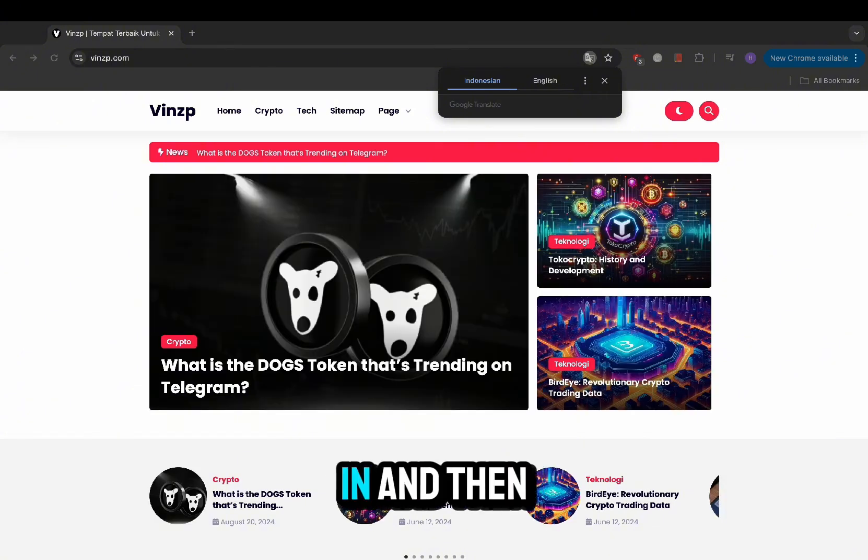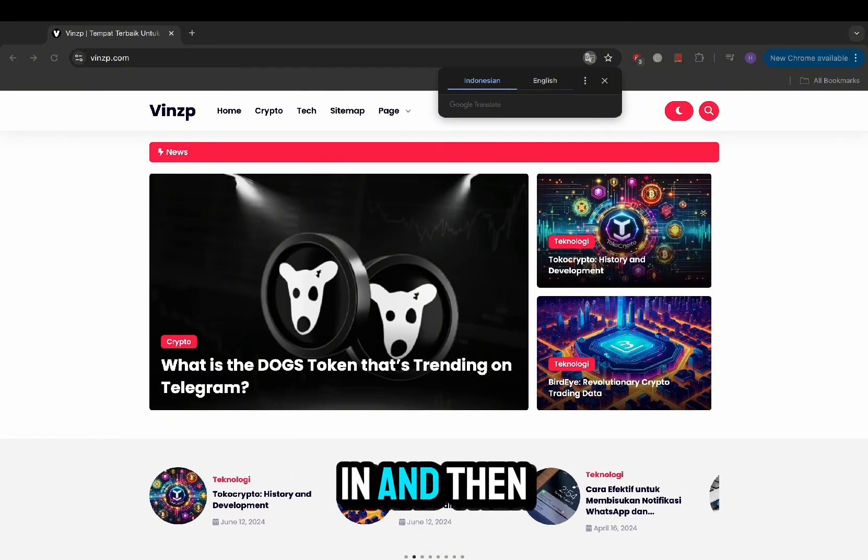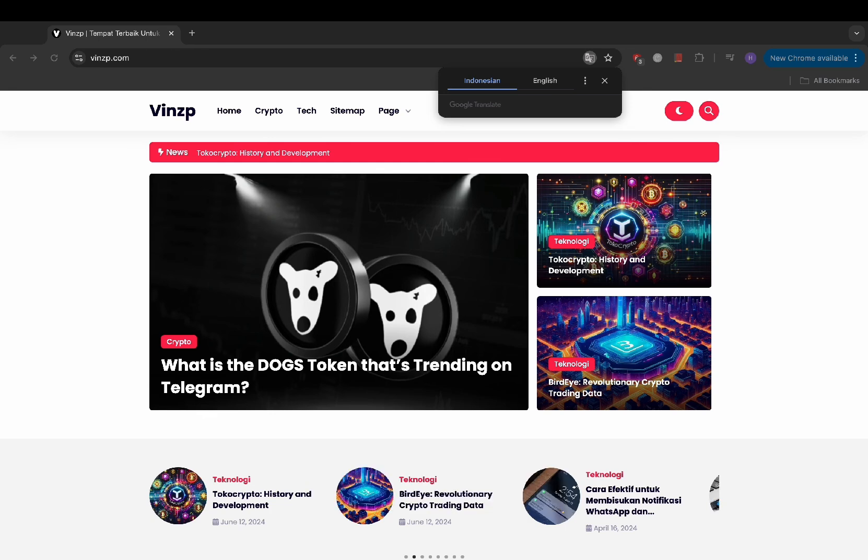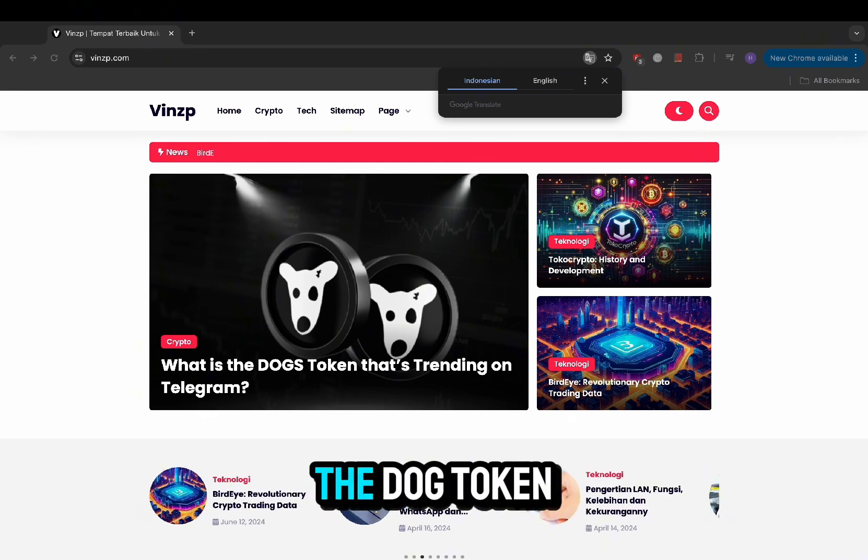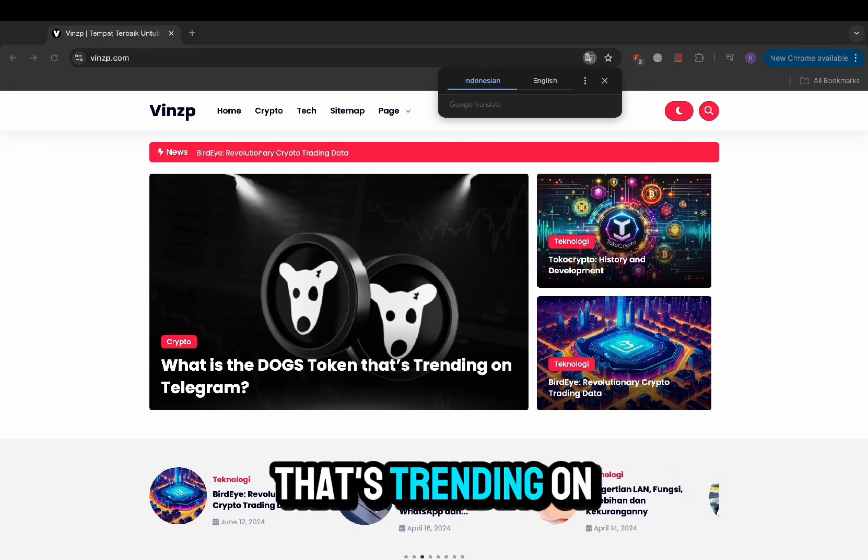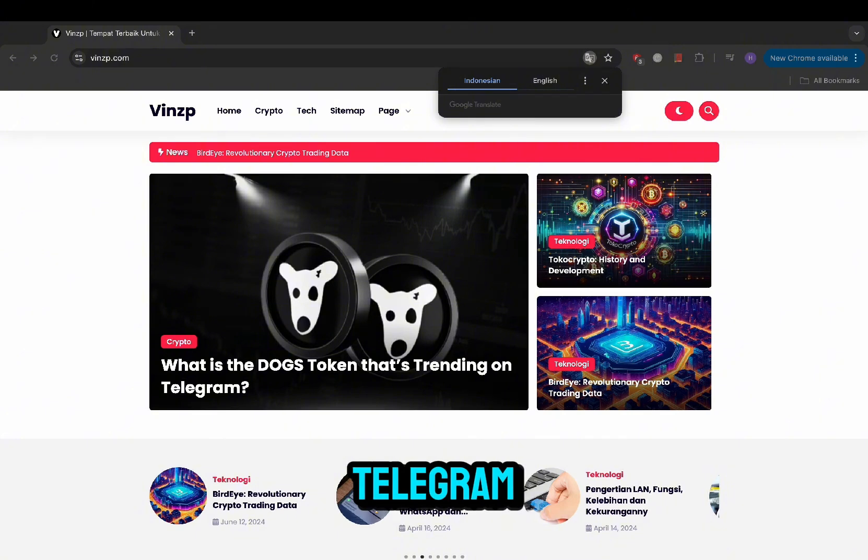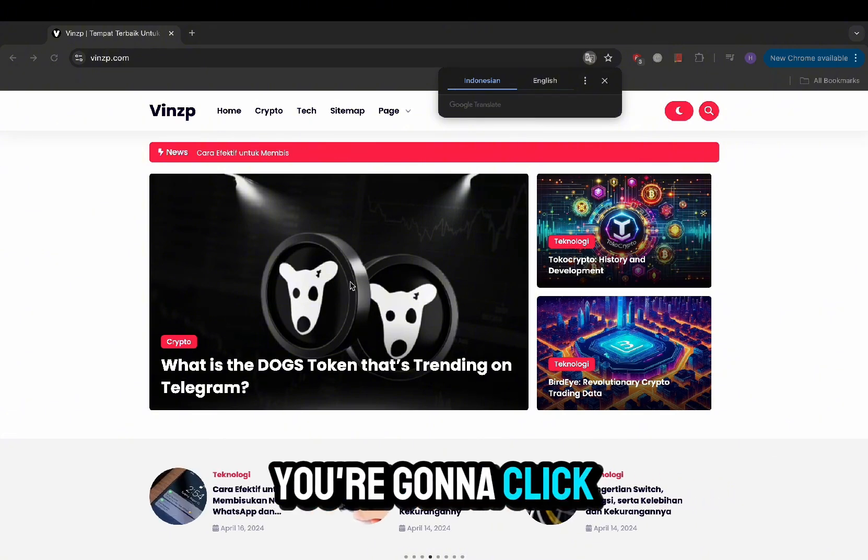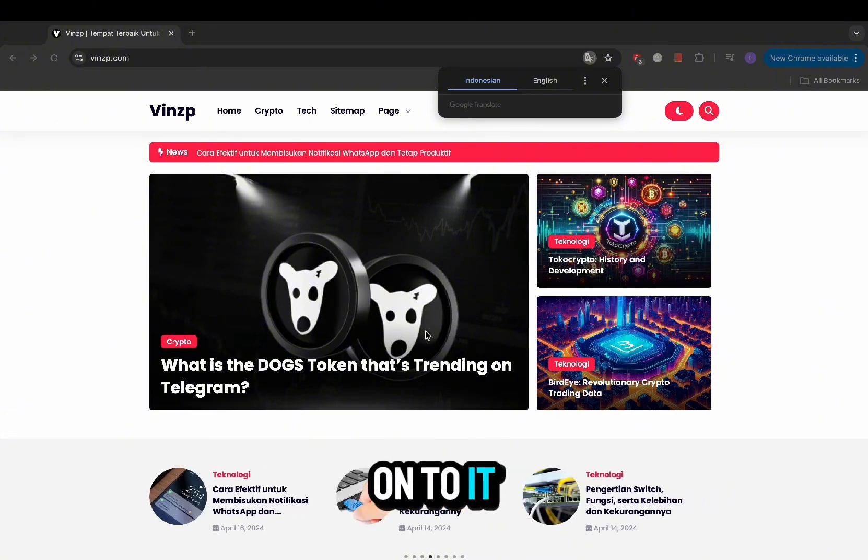Let it load in and then you'll see this dog token. At the very front page, the dog token that's trending on Telegram, you're going to click onto it.